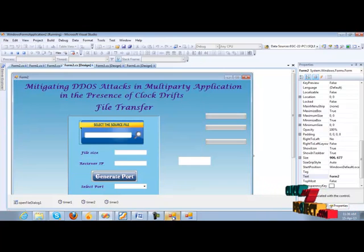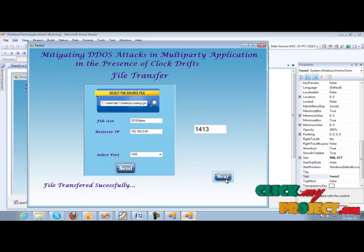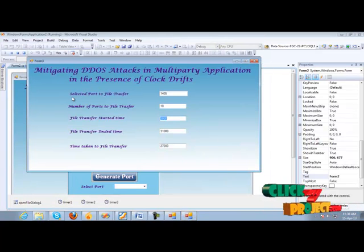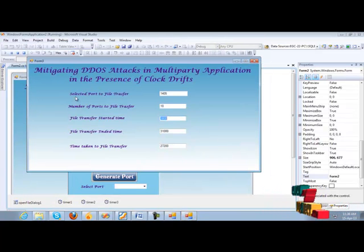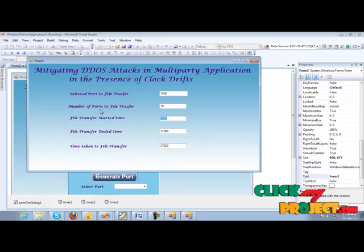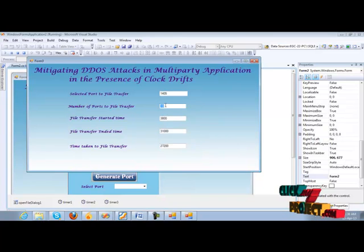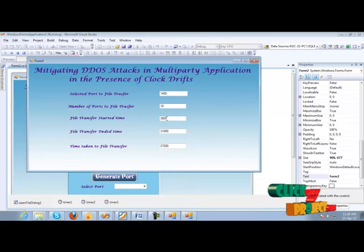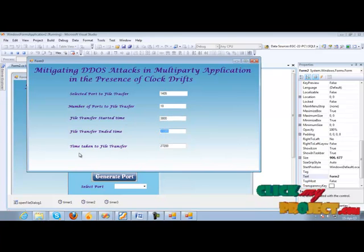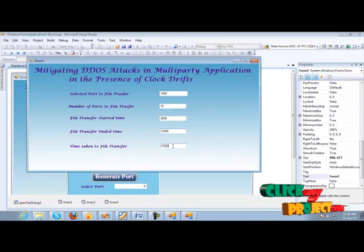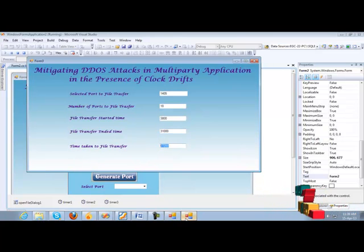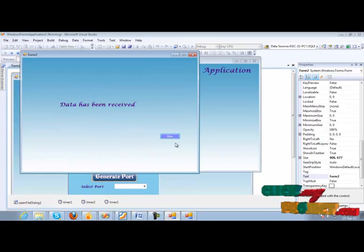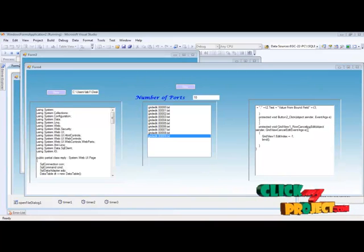In client side, we have to display the selected ports for file transfer, number of ports for file transfer. There are 10 ports used to transfer the file. And file transfer started time, ended time, and the time taken for file transfer is displayed.